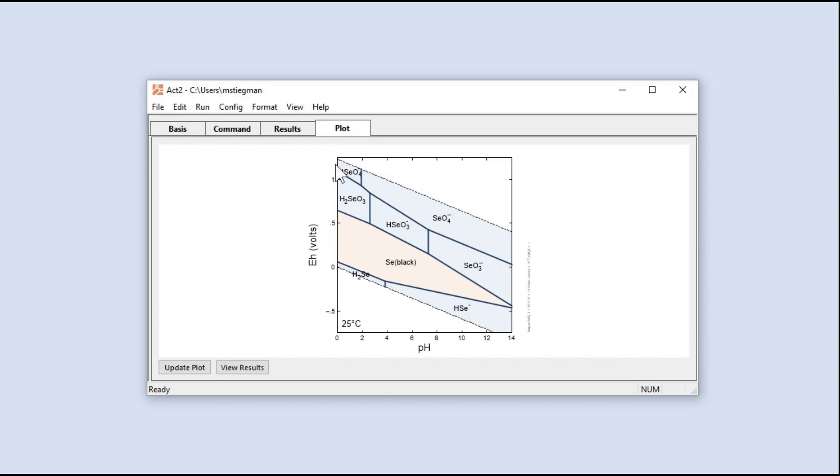We can see the speciation for Selenium in conditions ranging from oxidizing to reducing, and from basic to acidic.